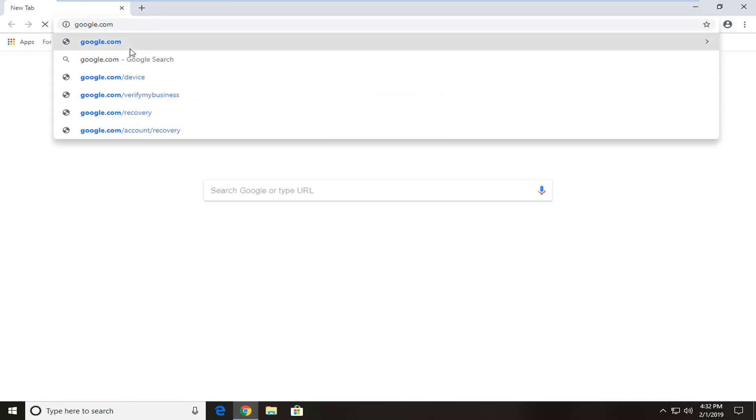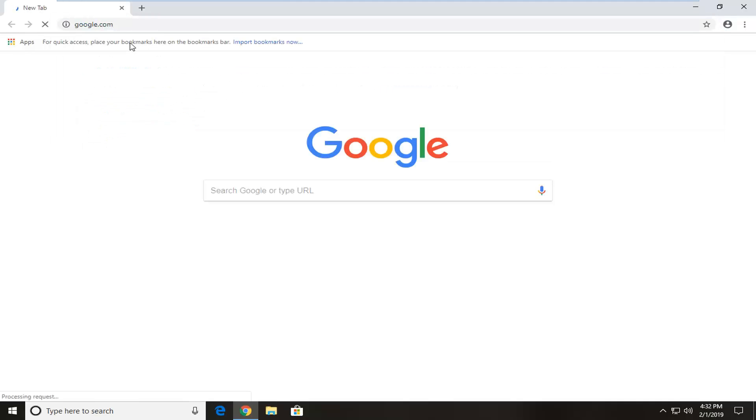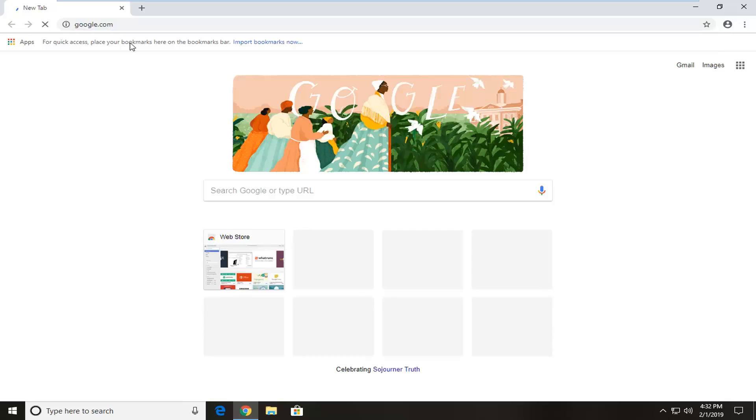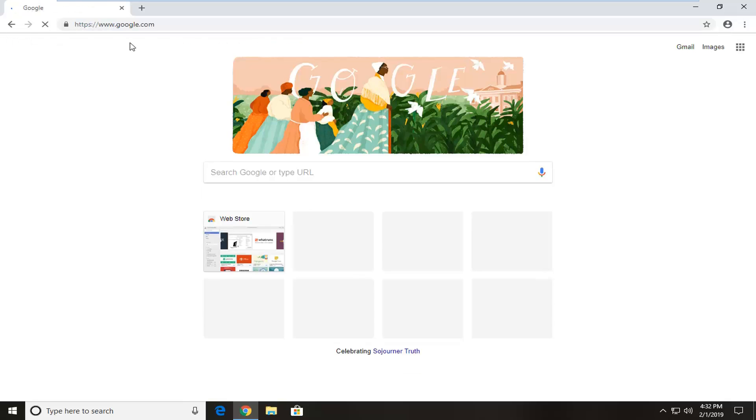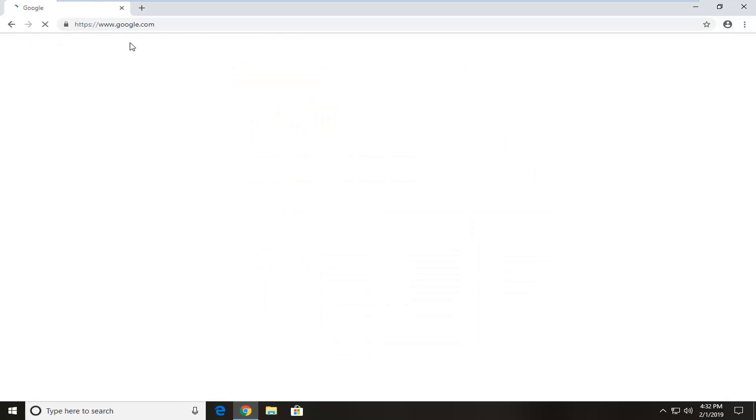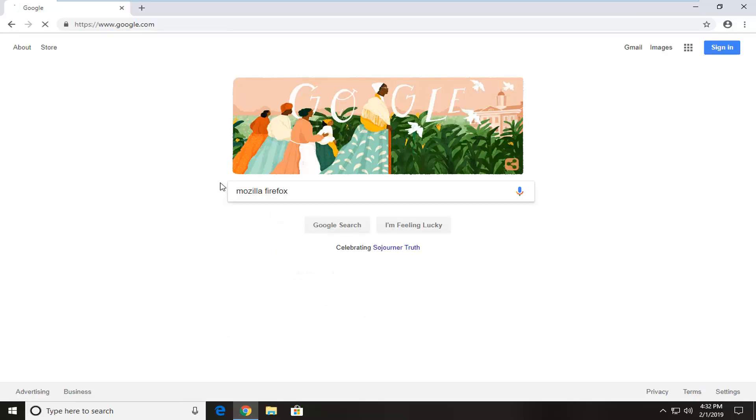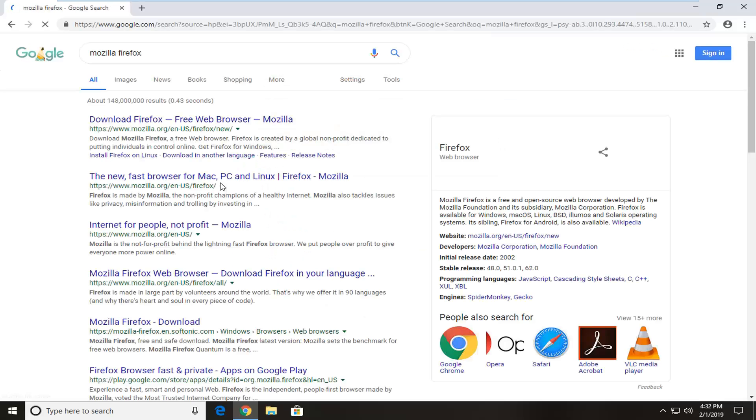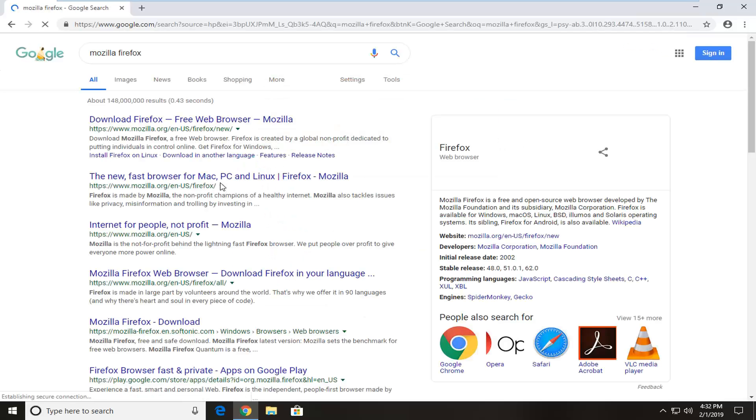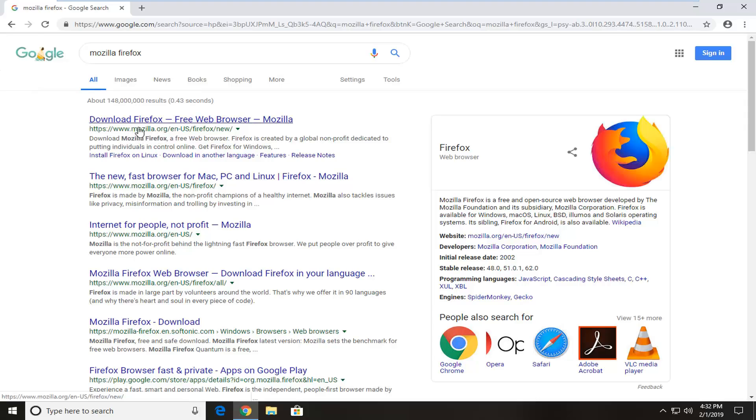Once your browser is fully loaded, we're going to head over to Google.com. And into Google, we're going to type in Mozilla Firefox and hit enter. One of the best matches should be for download Firefox free web browser. It should have mozilla.org in the domain name of the website. Just left click on that one time.